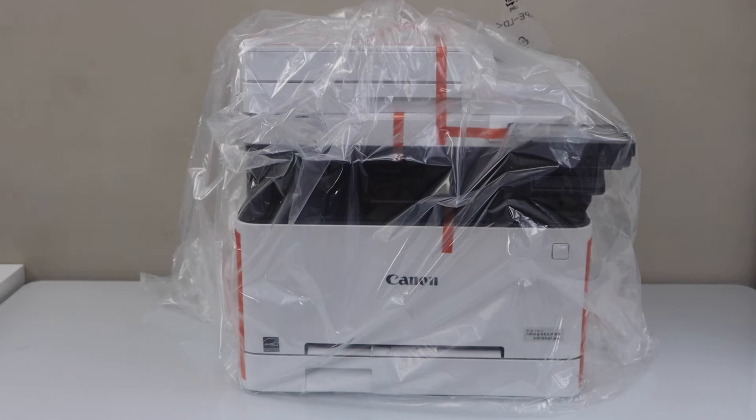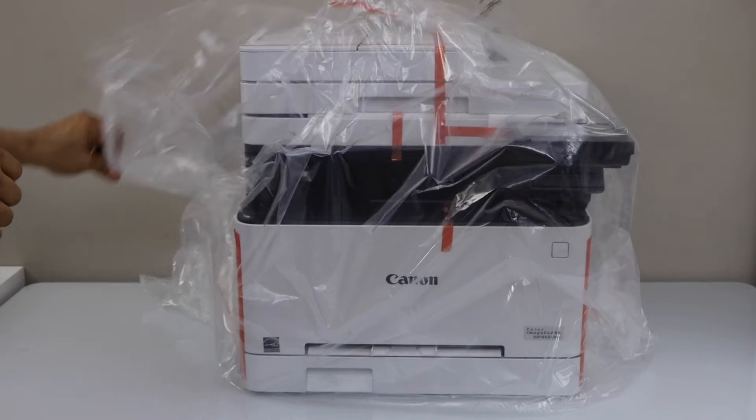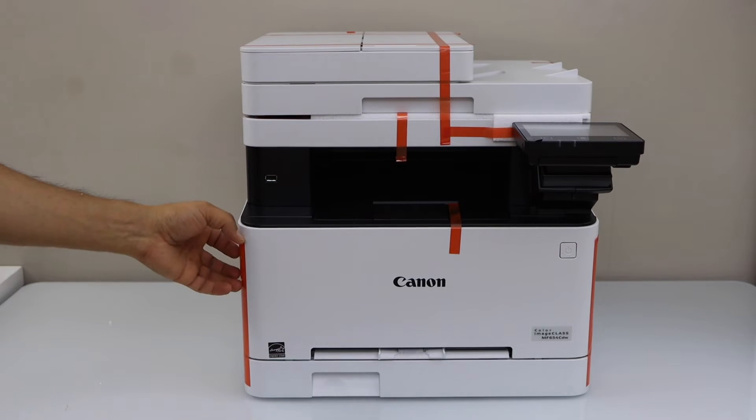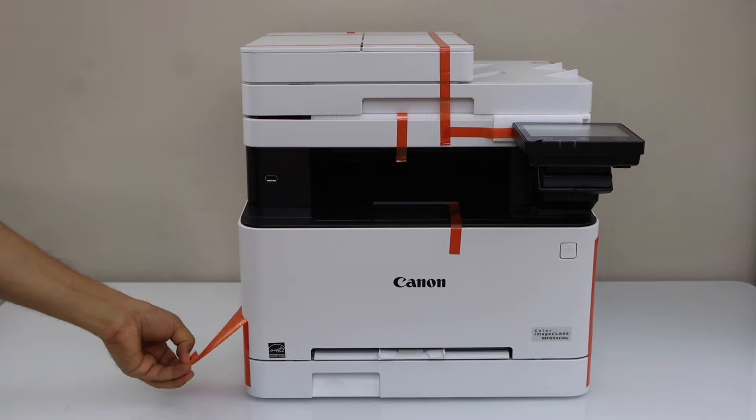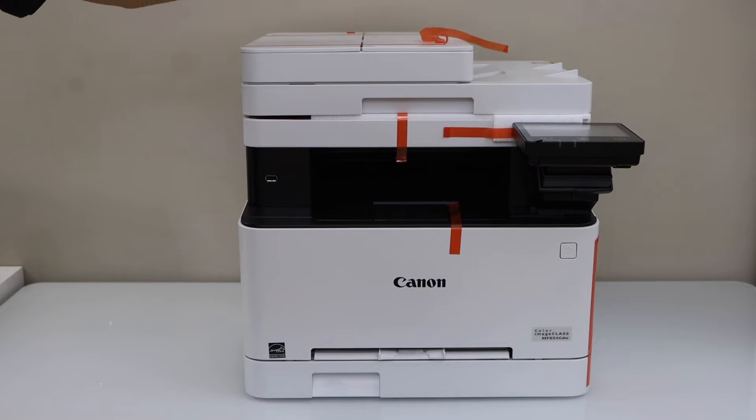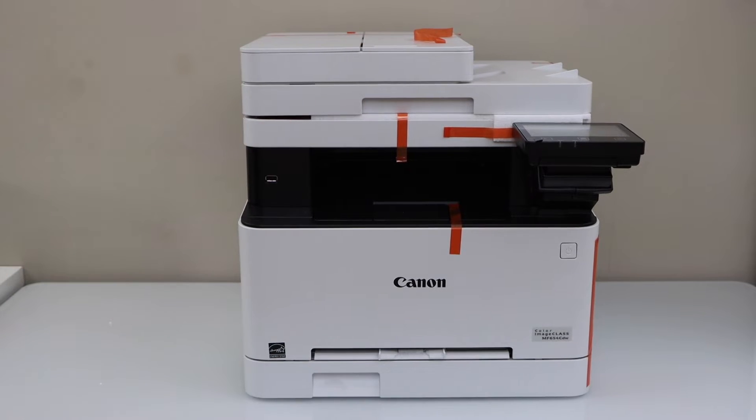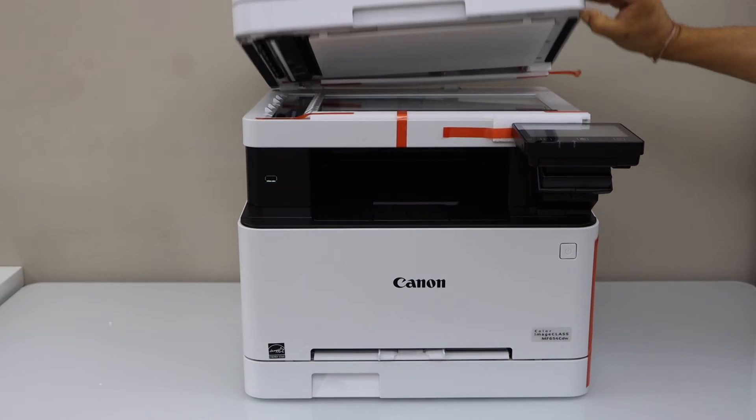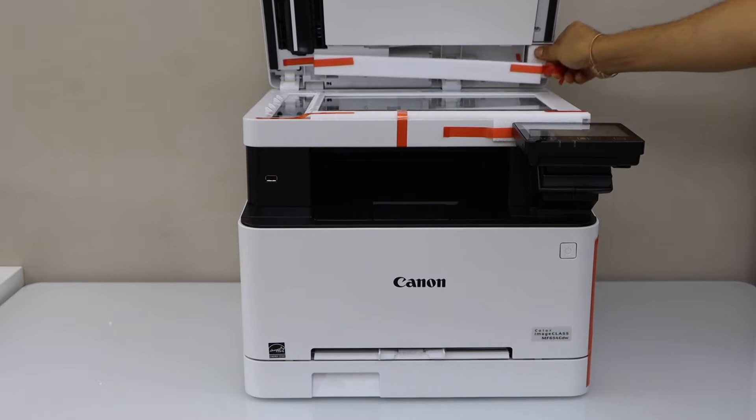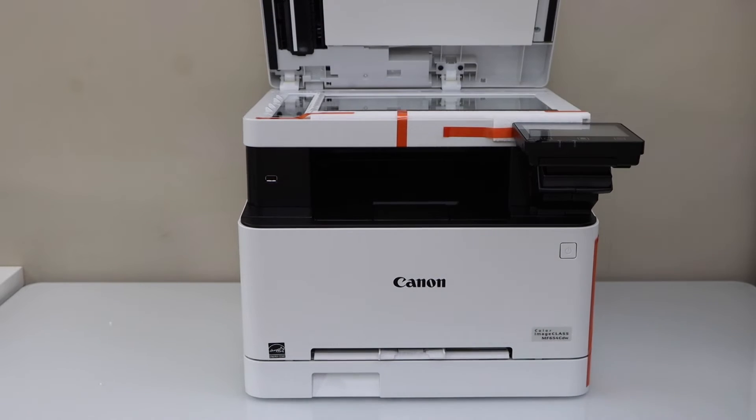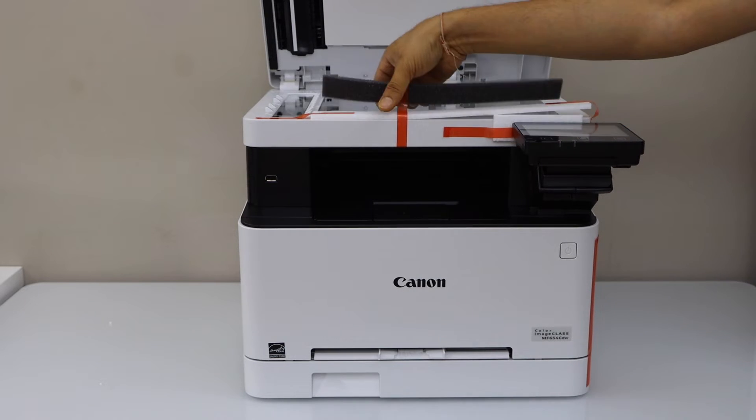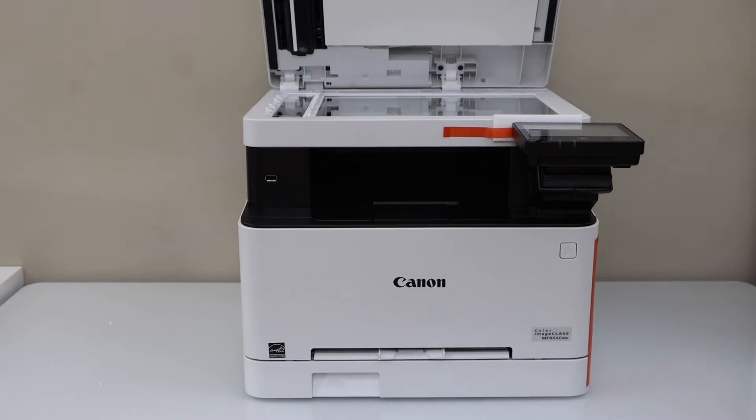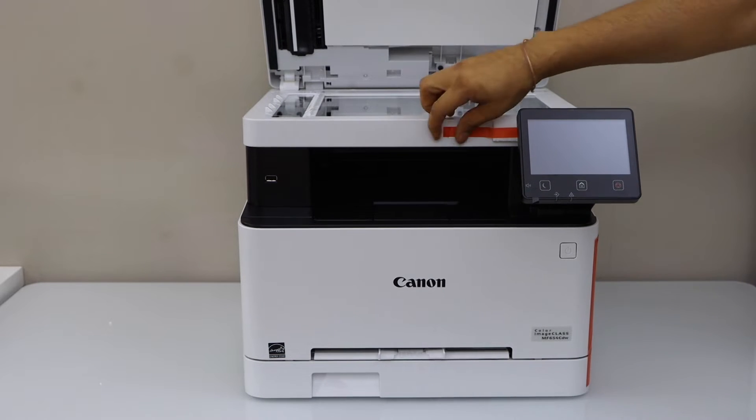That's our printer. Remove the plastic packaging. Remove the protective tape.